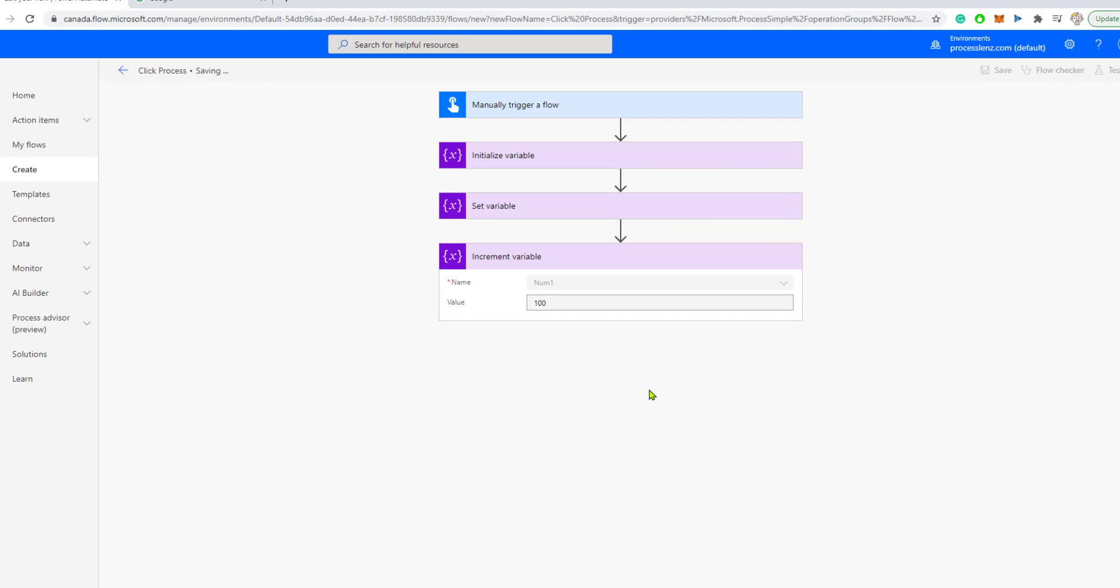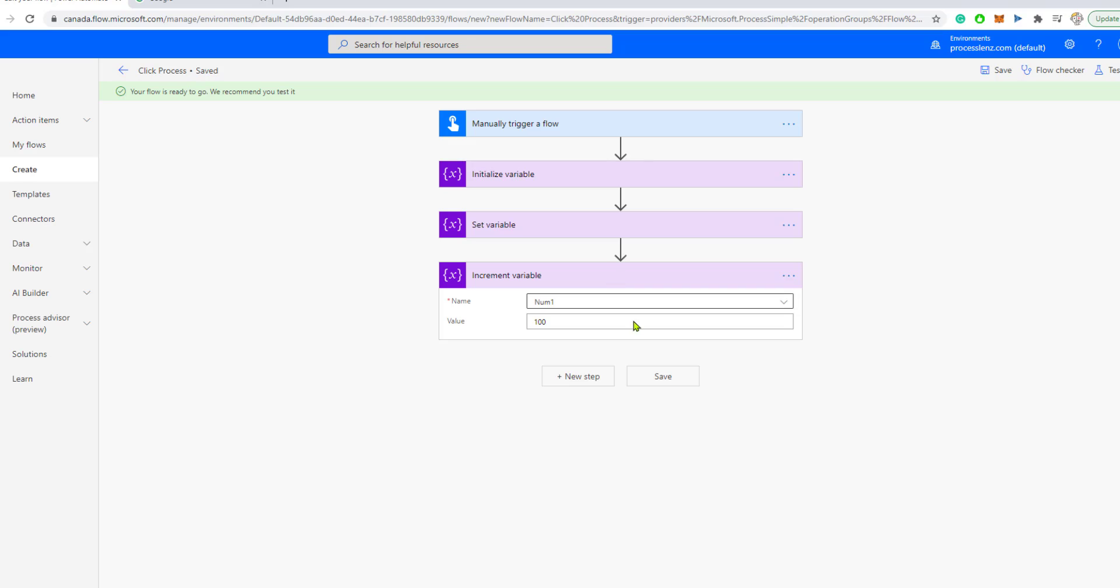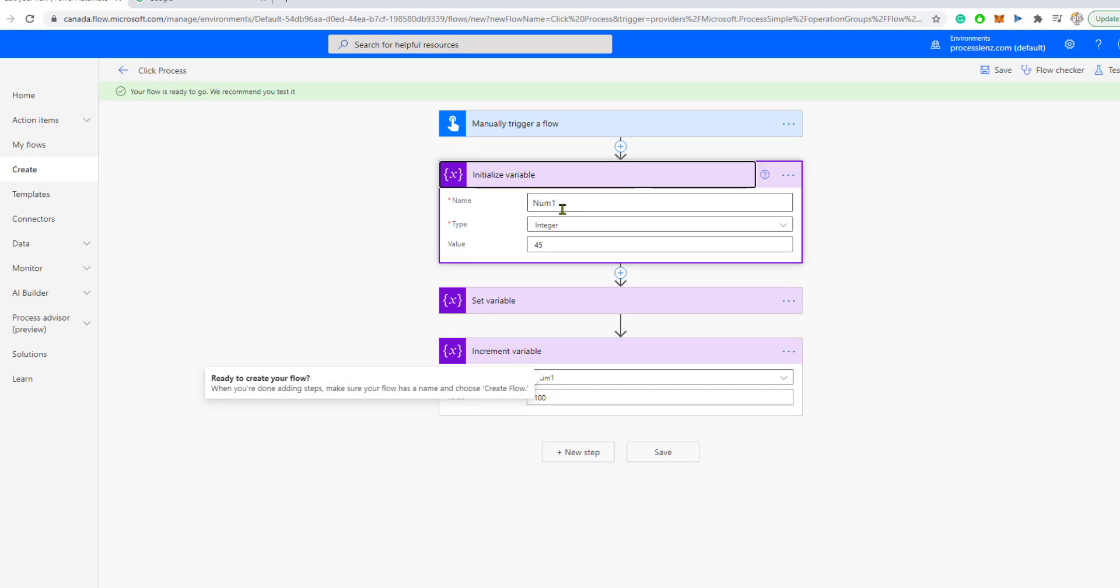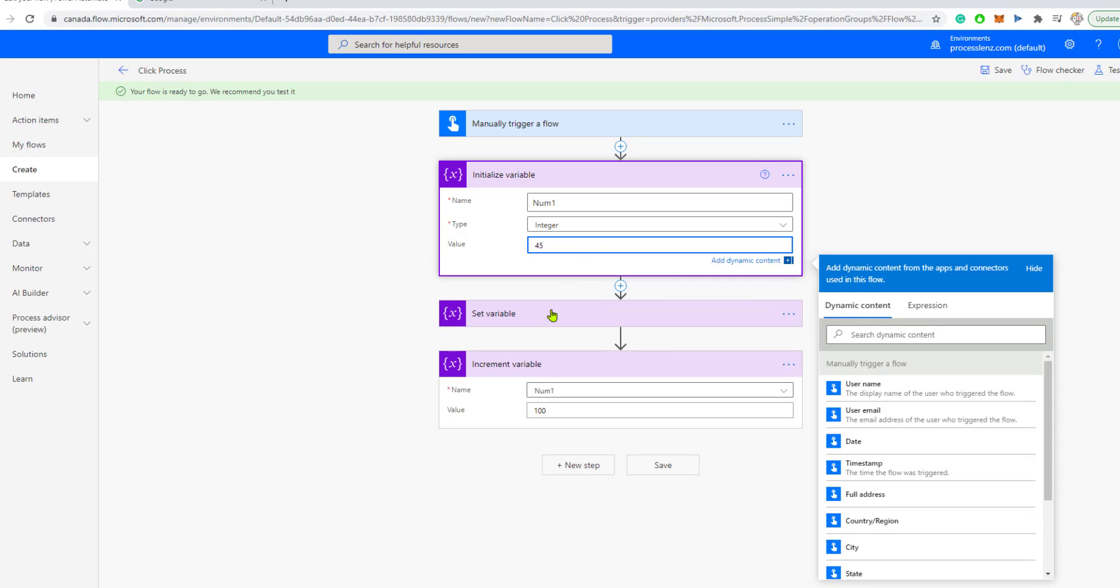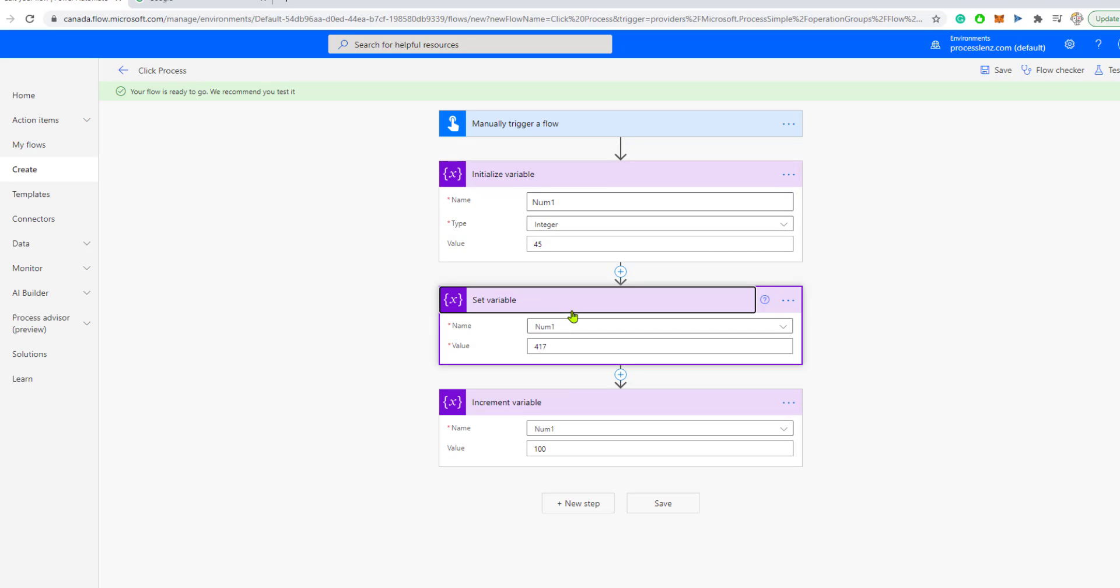and let's also add 100 to it. But this time, the variable is not going to be the initial value of 45 that we set initially. But it's going to be the other value that we've changed it to later. So, we first initialize it, then we set the variable and then we increment it by 100.